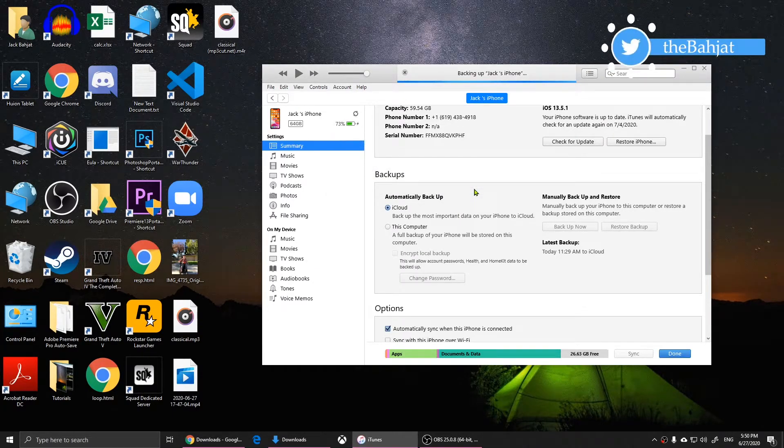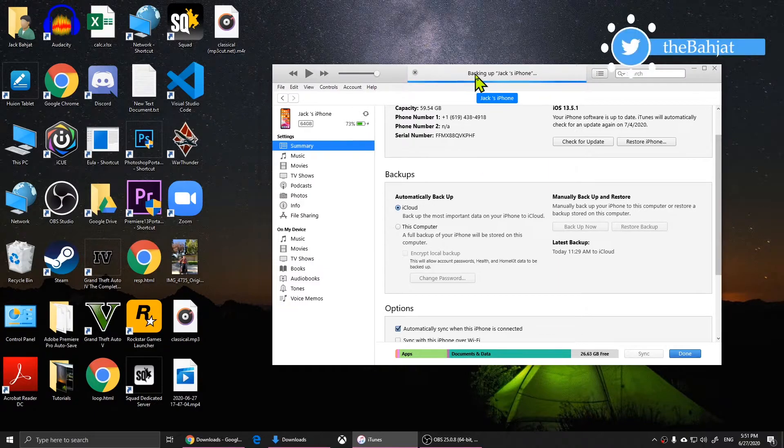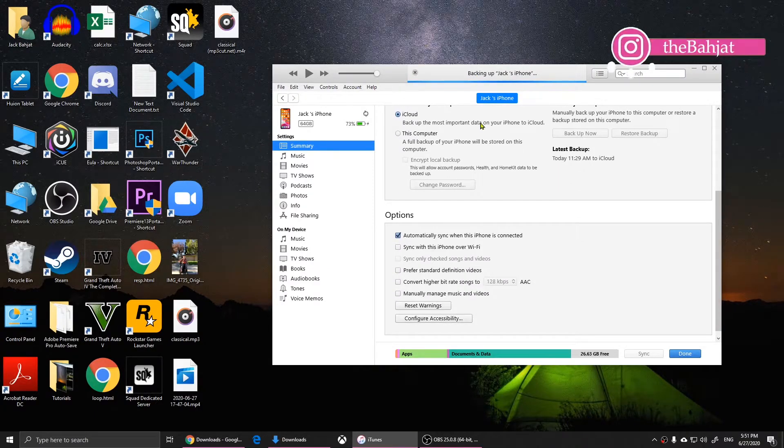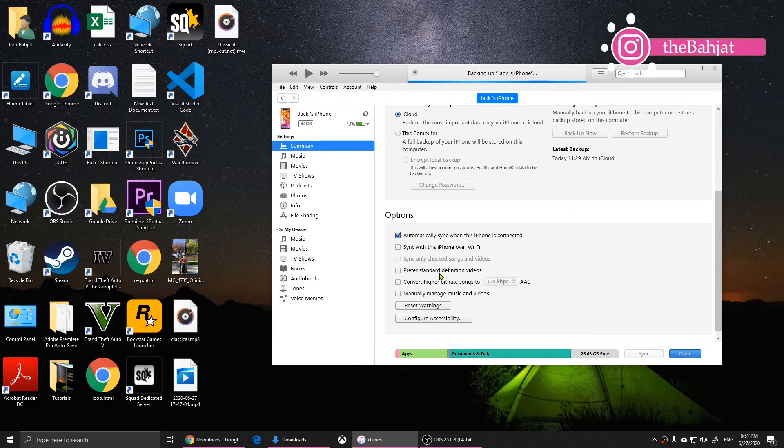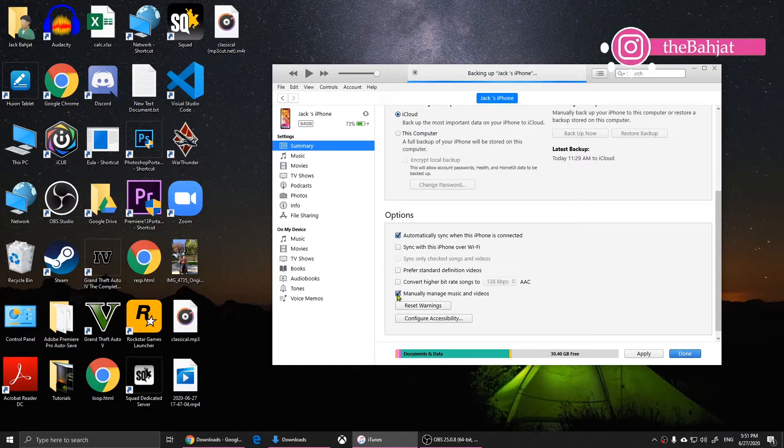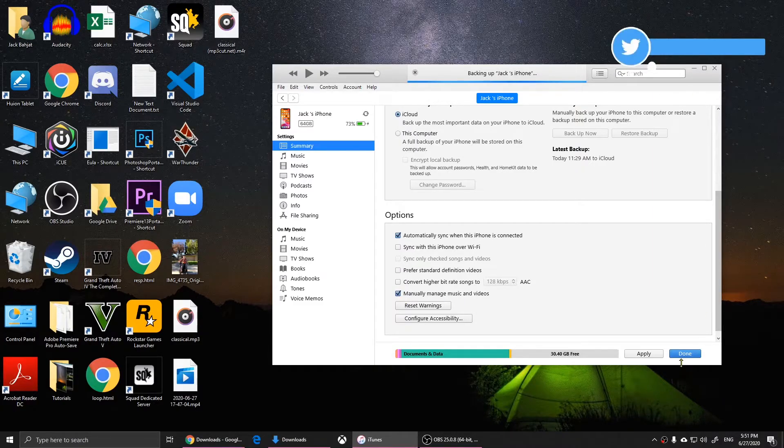After making the backup, you will need to scroll down and check this box where it says 'Manually manage music and videos.' You'll need to check that and click on 'Done.'